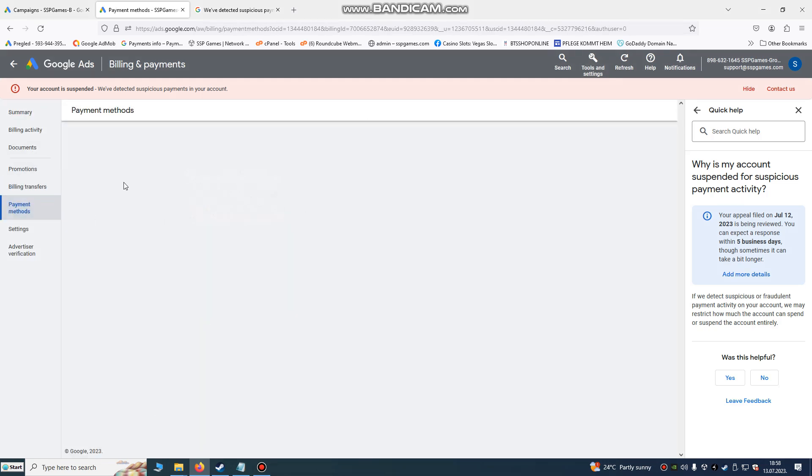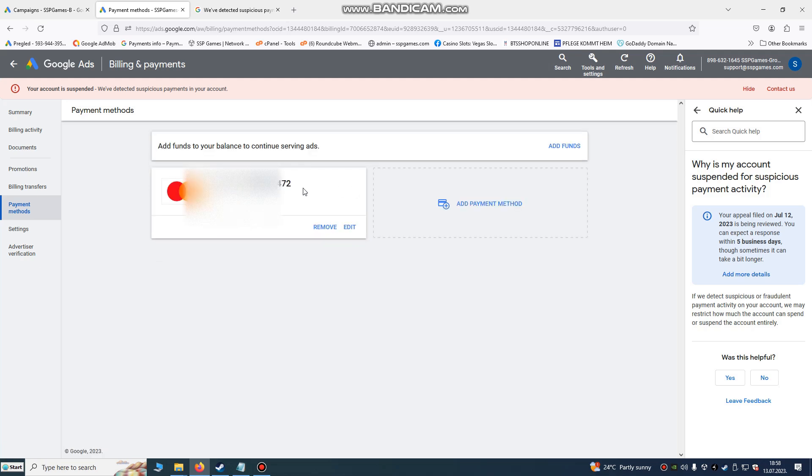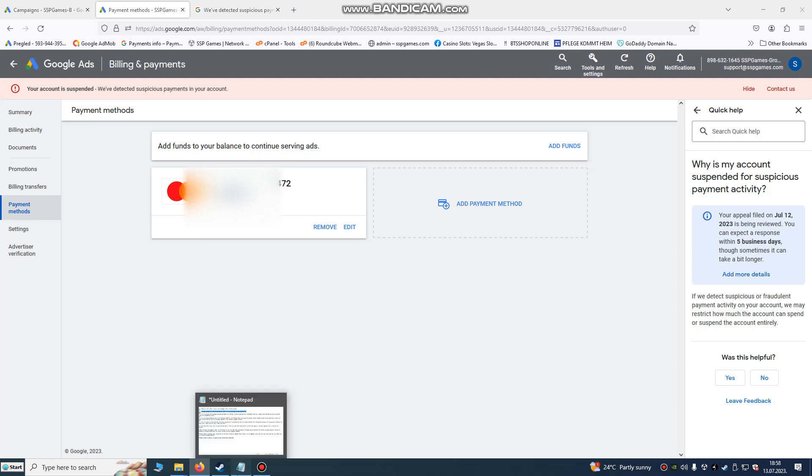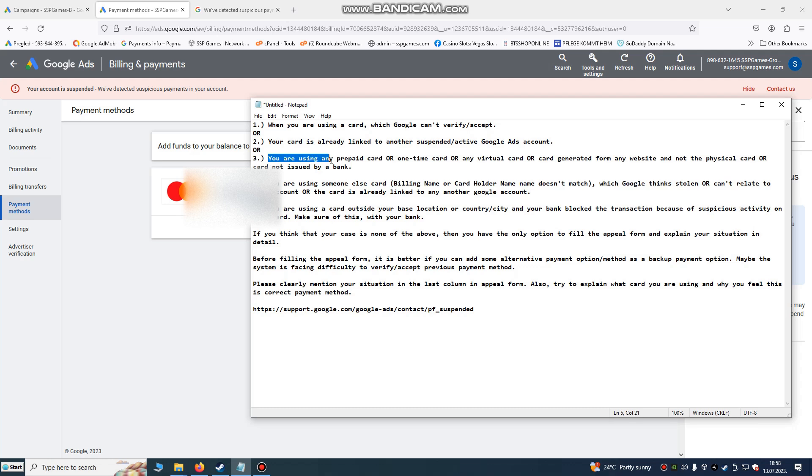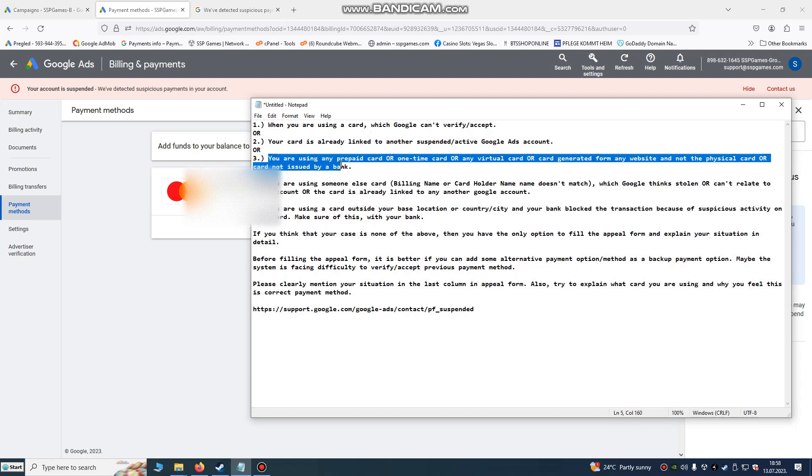I already, to be honest, used the same card on two accounts. So that's how I know that is the problem, and I will fix that with the support. Another thing: if you are using...